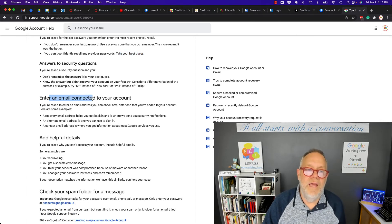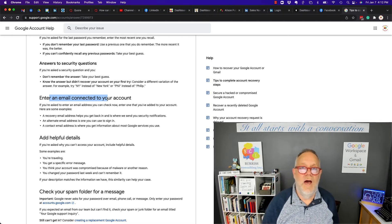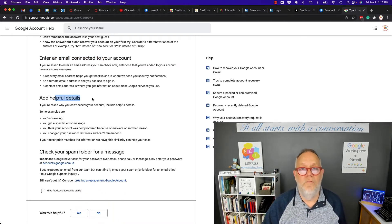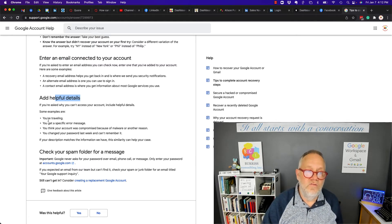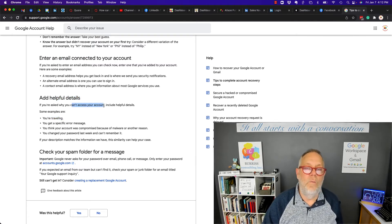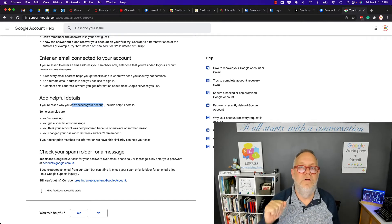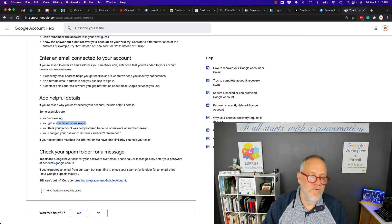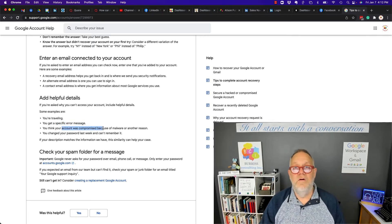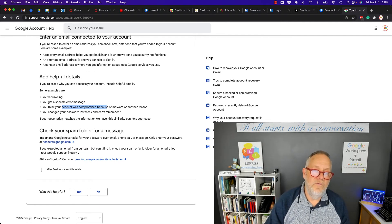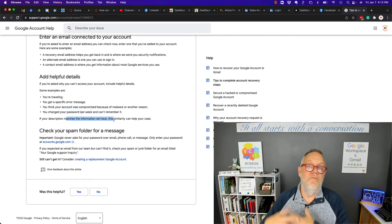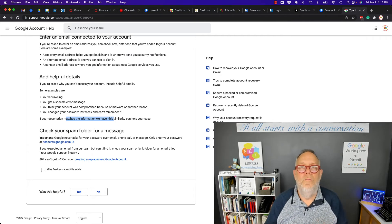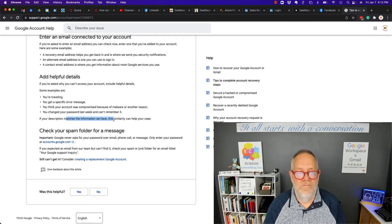Answer all the security questions if it asks you certain security questions. Enter an email account that's associated with the account you're trying to get into. Be very helpful with the details. When asked to respond to a question, respond to it in as much detail as you can. Specific error messages. If you think your account's been compromised or hijacked, use those words. If your description matches the information that they have, if the information you give matches the information they have, you are more likely to get your account recovered.